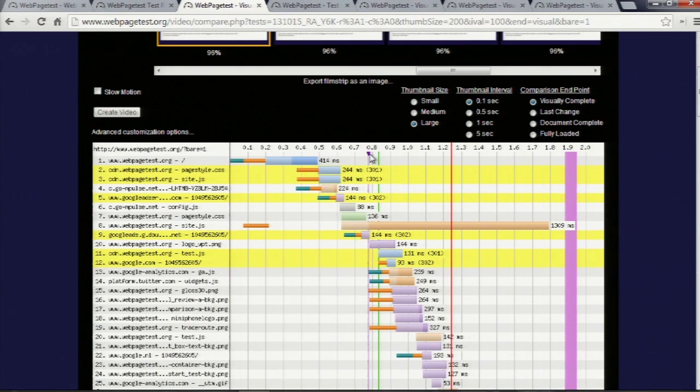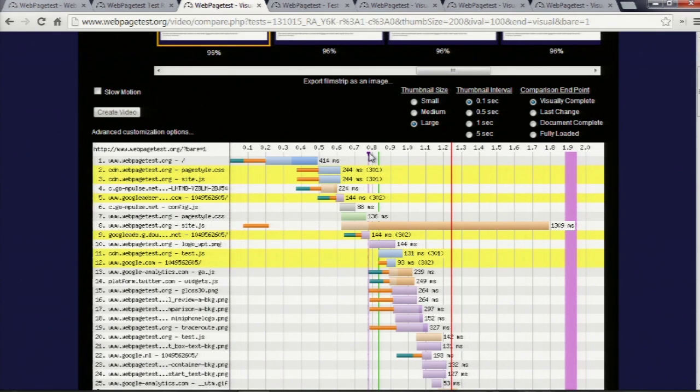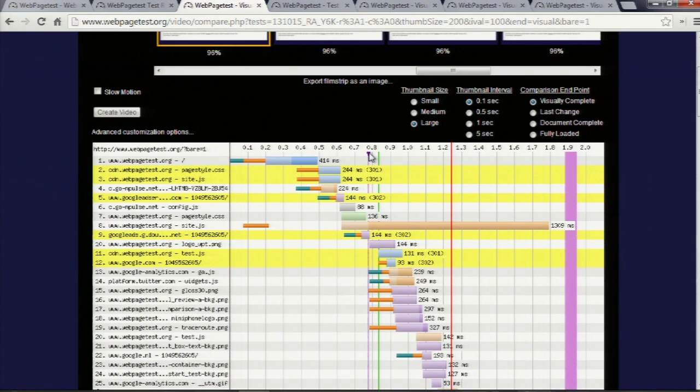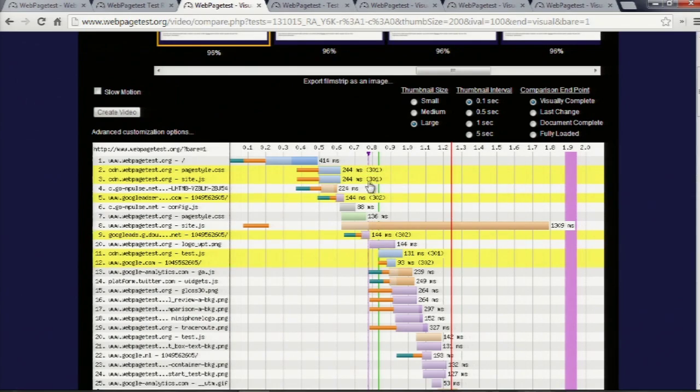And in case you didn't make my talk on Monday, if you have user timing marks on your pages, those will show up as, so if you performance.mark, it's the user timing spec for the W3C, you can have your custom user timings also show up in your waterfalls.